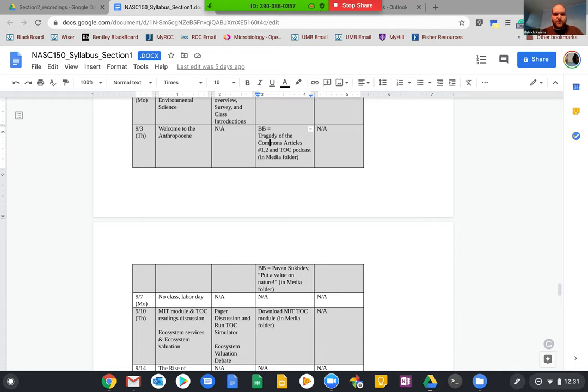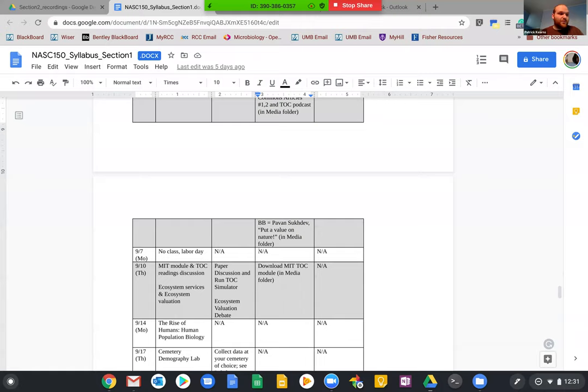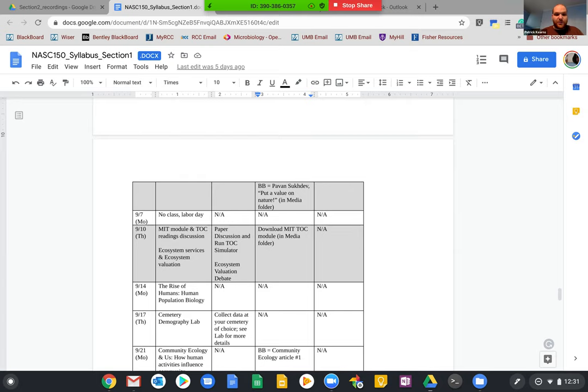We also have a video on Blackboard called 'Putting a Value on Nature' in the media folder. You should take a peek at these, read them, watch them — they'll provide a lot of good extra context. Next Monday we won't be meeting because it is Labor Day and we still observe holidays, even though we're remote. We'll pick up again next Thursday.